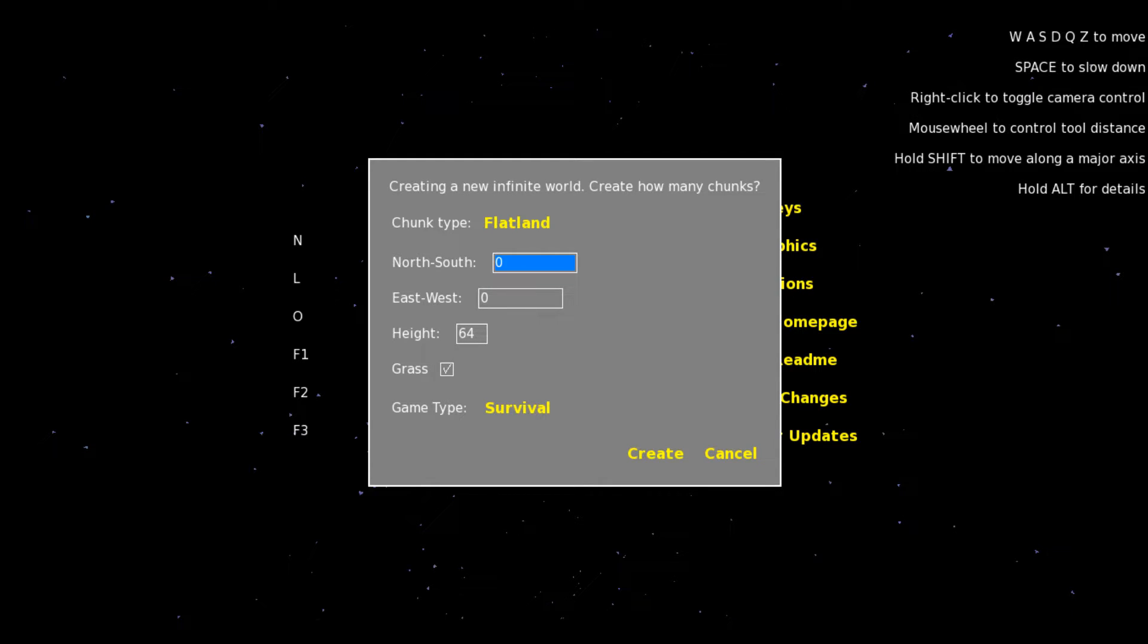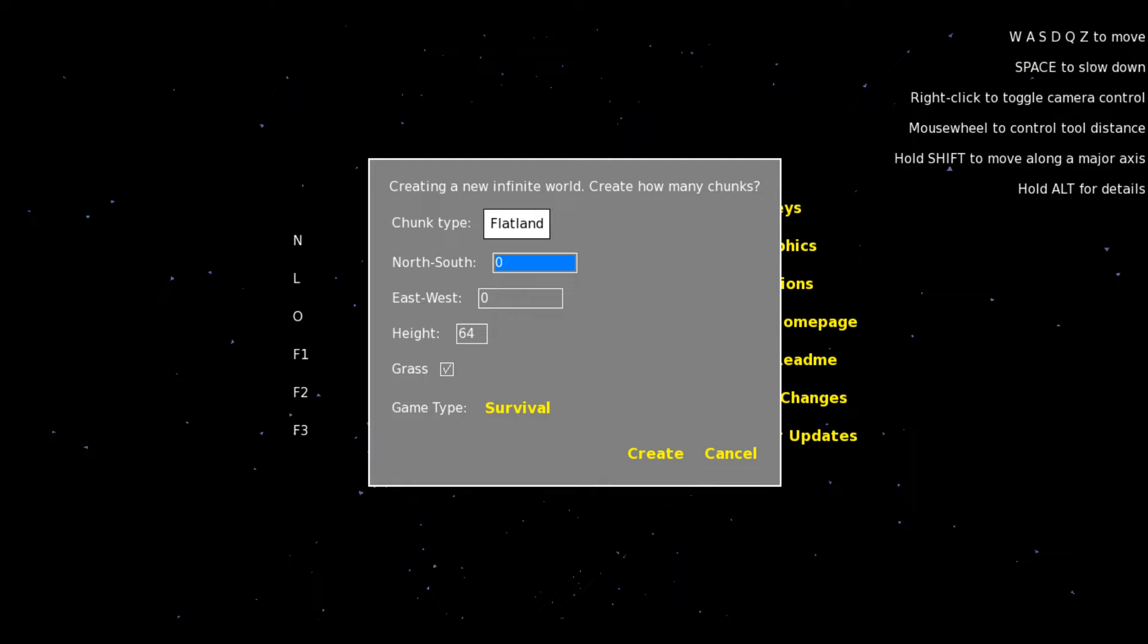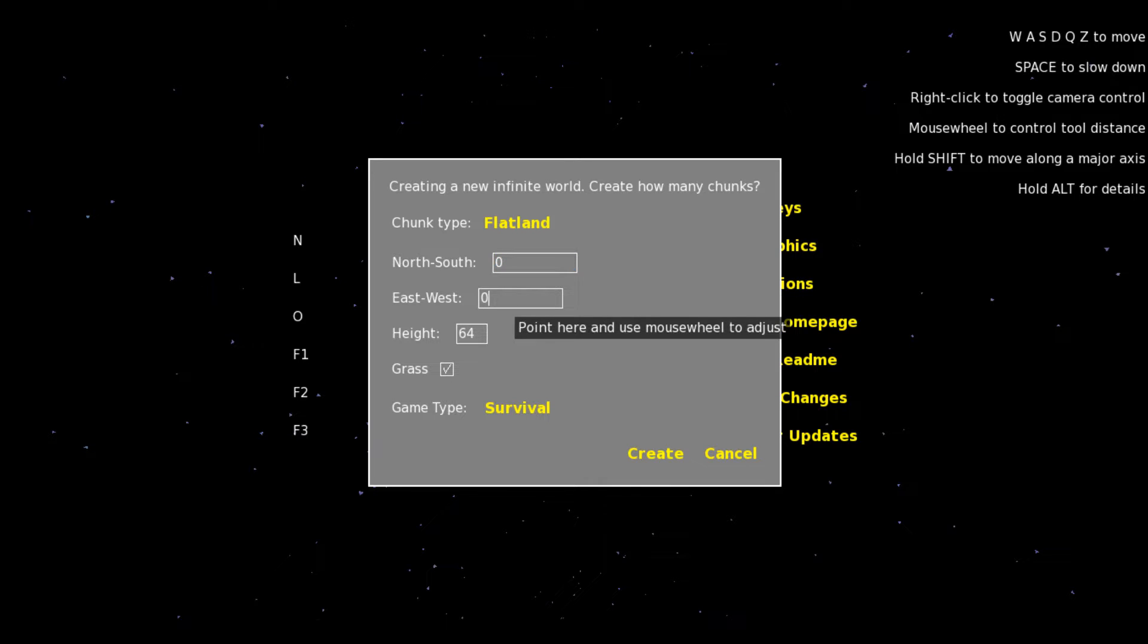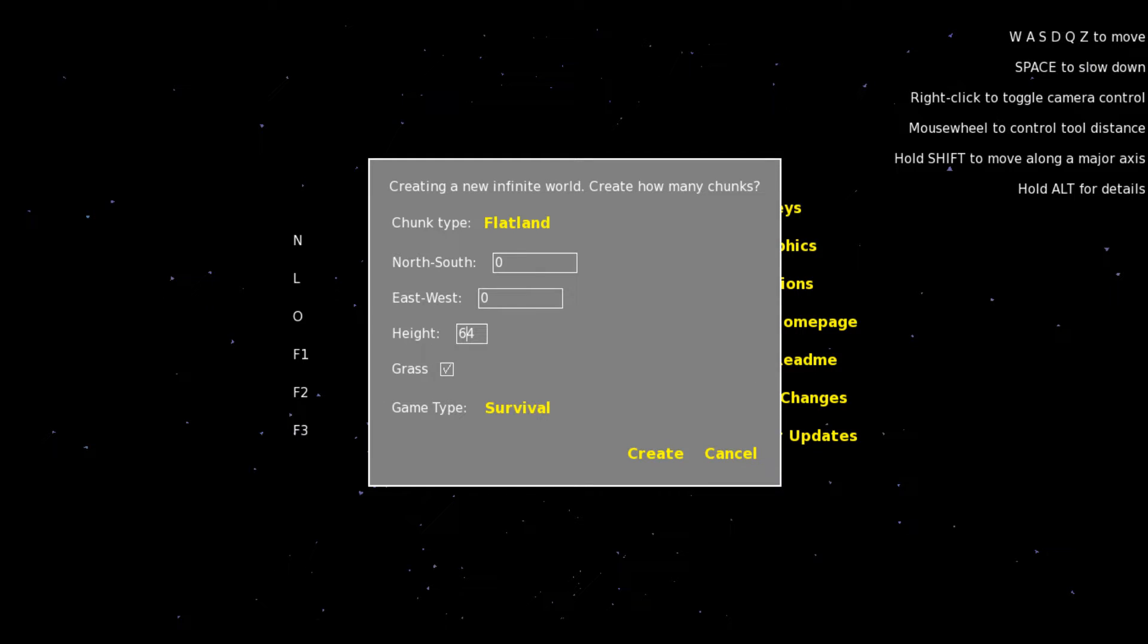Then you can choose what kind of world you want to make it, whether it's going to be Flatland or what not. I think it can only be Flatland. You can choose your spawn point, the height of your spawn point, whether it's grass or not, and if it's going to be Creative or Survival, and it does not have Hardcore, sadly. So let's create.